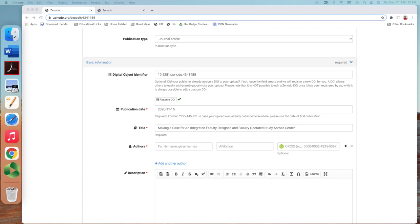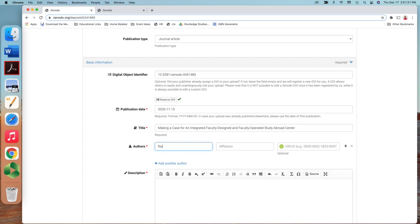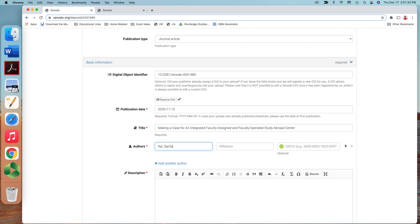Family name, the author of the paper is Rai. It says the last name and the first name, I guess. So family name and given names, Rai, S-A-R-I-T-A, Sarita. And her affiliation is, I am selecting, just copy-paste, that's her affiliation.